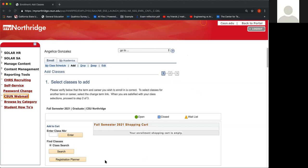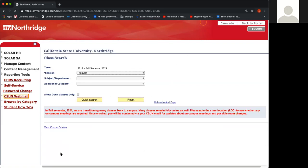Here in the shopping cart, we're going to go ahead and on the left-hand side click the button that says Search. Where it says Subject/Department, we're going to locate and select Math Mathematics.